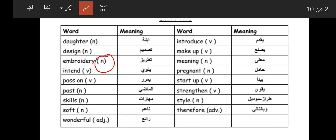Remember that 'embroidery' is تطريز. Adding 'ed' gives us 'embroidered' — مطرز. And 'embroider' by removing the 'y' from 'embroidery' gives us the verb يطرز — to embroider.